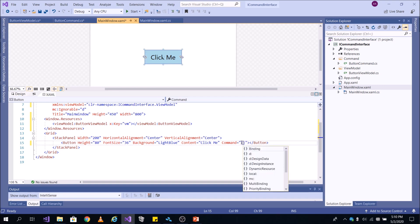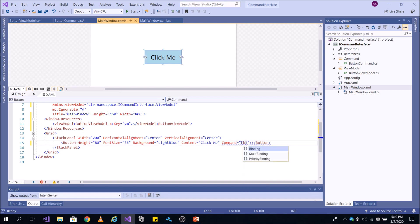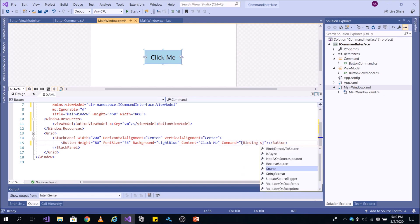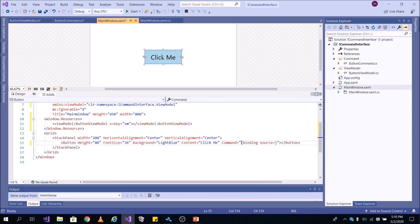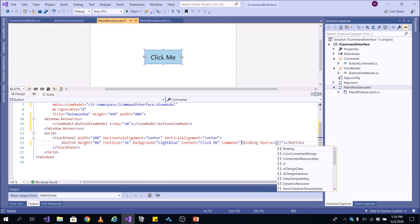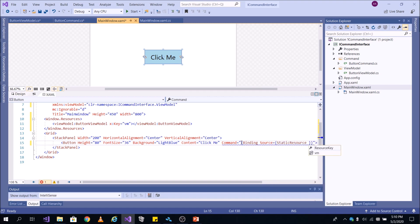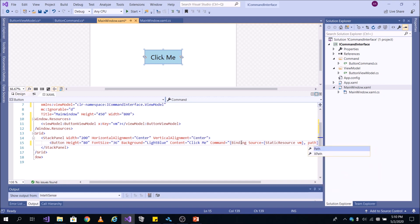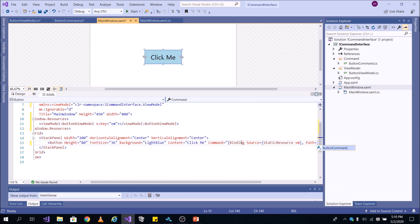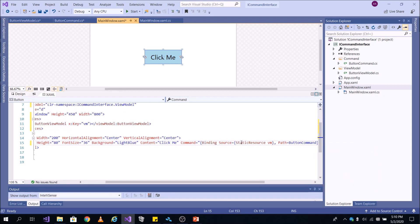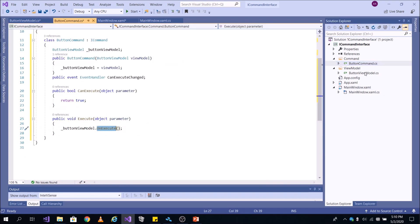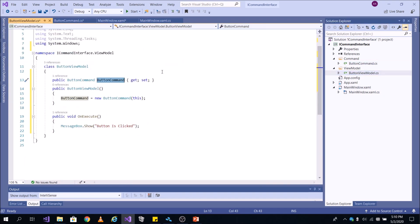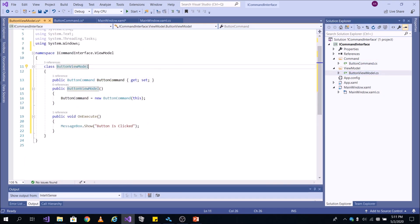You created the instance. Now you need to find this instance and bind the property. To do that, you use the Binding markup extension and set a source. My source is a StaticResource and it's ViewModel — you can find it here. Then find the property you need to bind to: ButtonCommand. As I said, you need to bind this command.